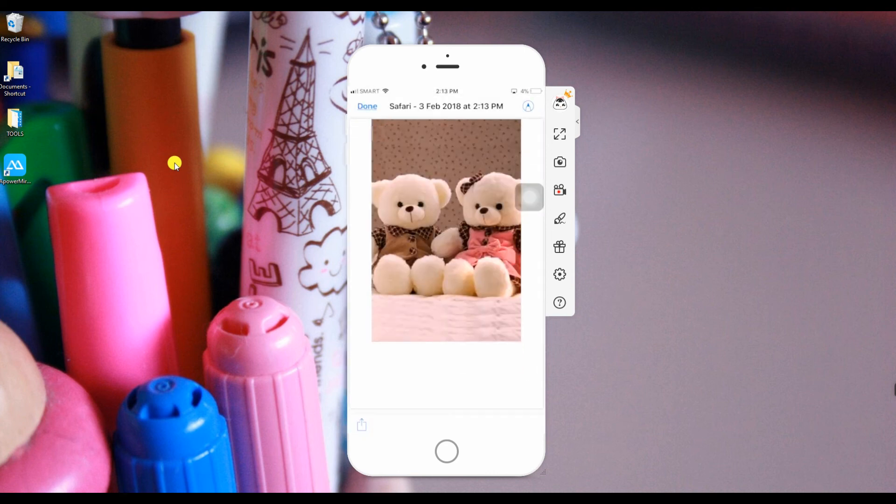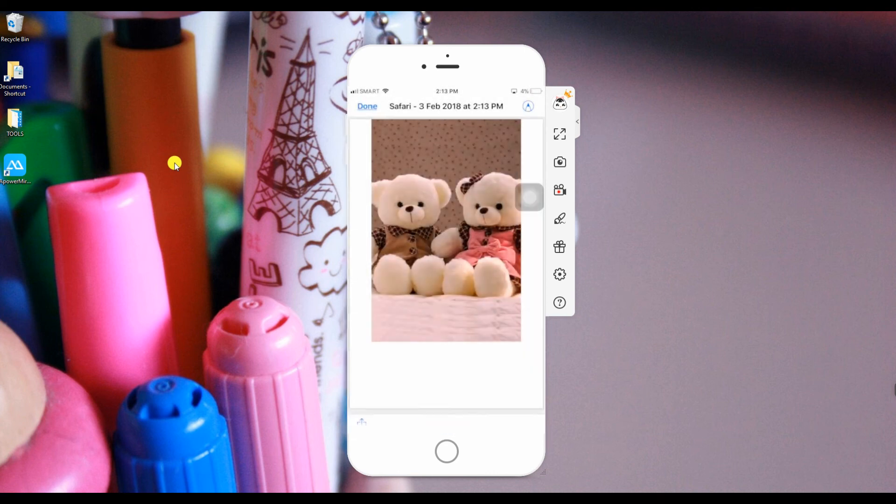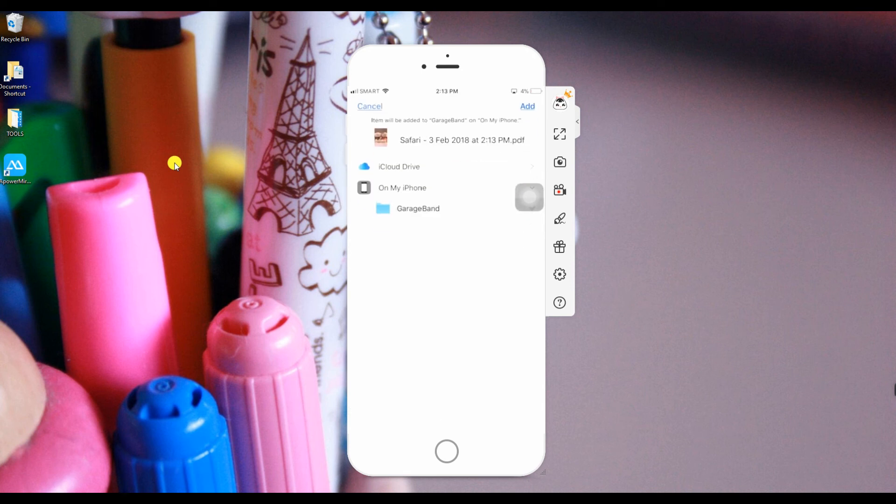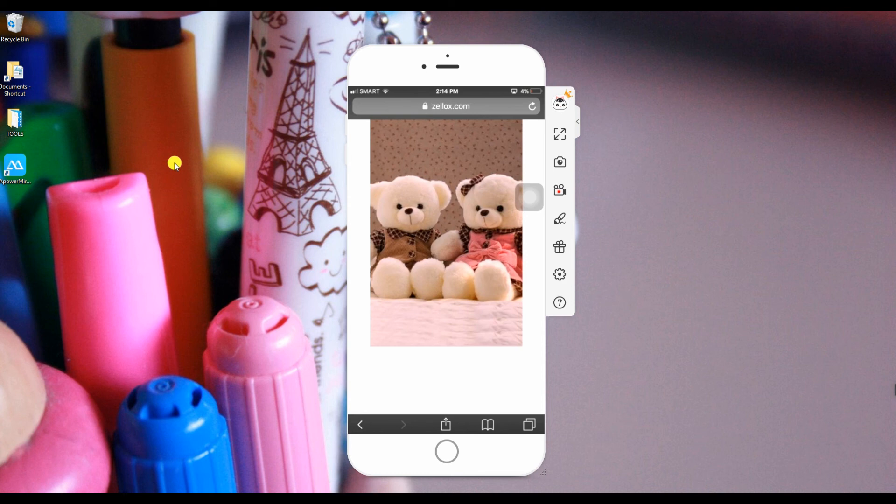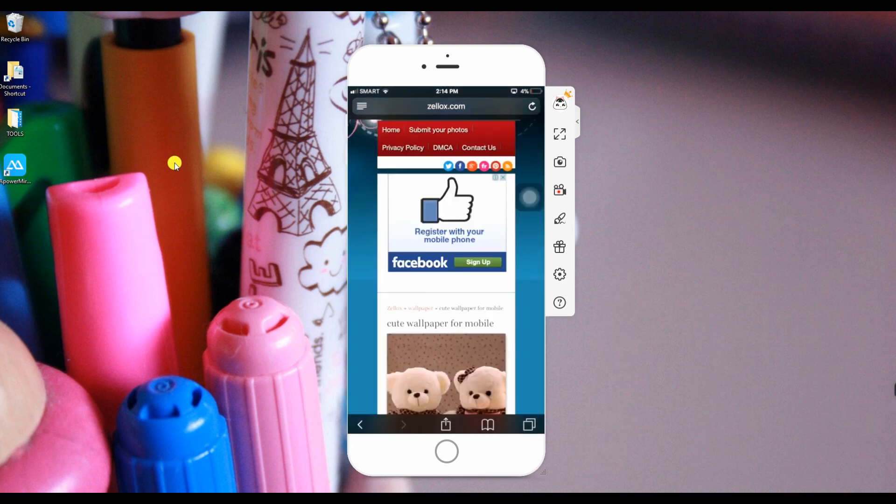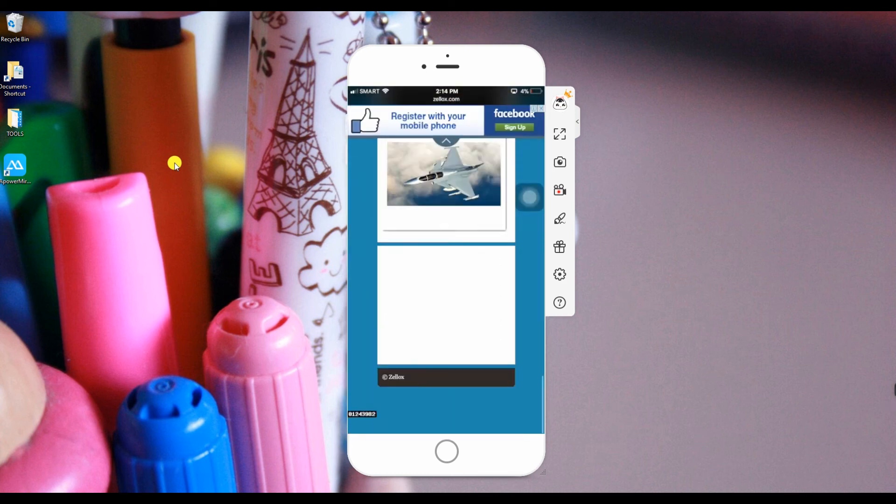search a webpage, then swipe up. Choose Share, then select Create PDF. To check the saved document, go to your files, choose Recents, and review.